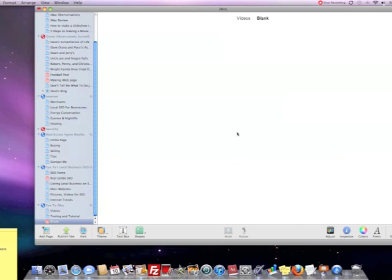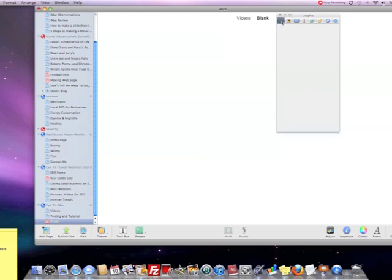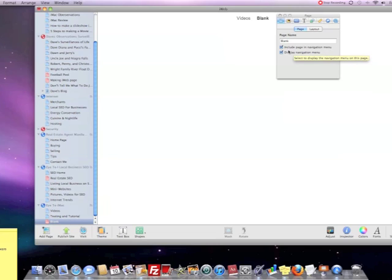Now in order to delete the videos in the blank, what we have to do is go into the Inspector, and come over here to the Page Layout for iWeb, where it says Include Page in Navigation Menu.